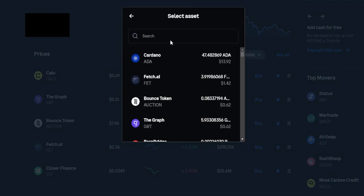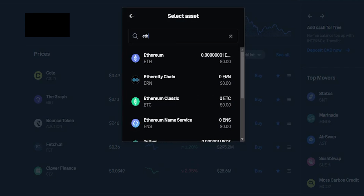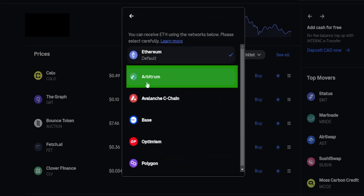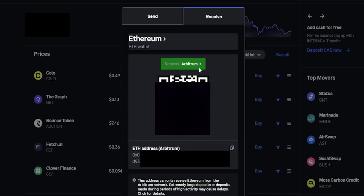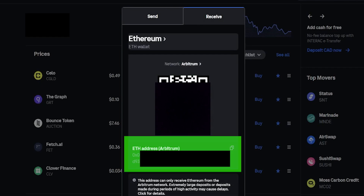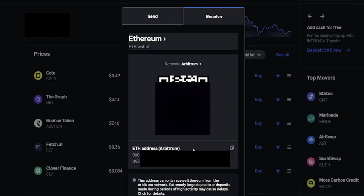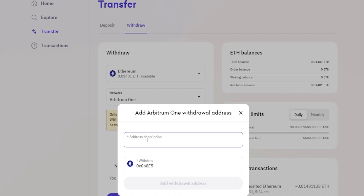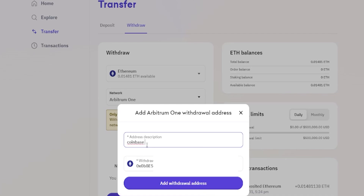In the pop-up window toggle over to Receive, click where it says Bitcoin, and search for Ethereum — click it. Then click on Network and select Arbitrum from the dropdown. Now the network matches on both sides. Copy the Ethereum deposit address shown for the Arbitrum network. Bring Kraken back into frame, paste that deposit address into the address box, and give it a description — for example, Coinbase Ethereum Arbitrum — then click Add Withdrawal Address.